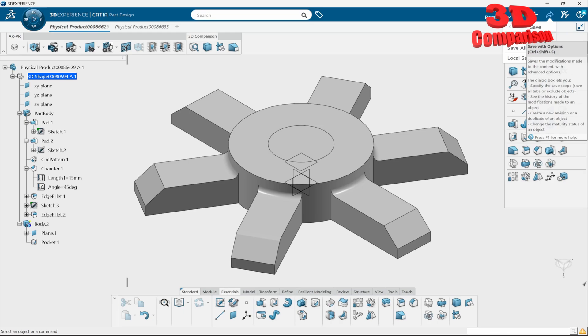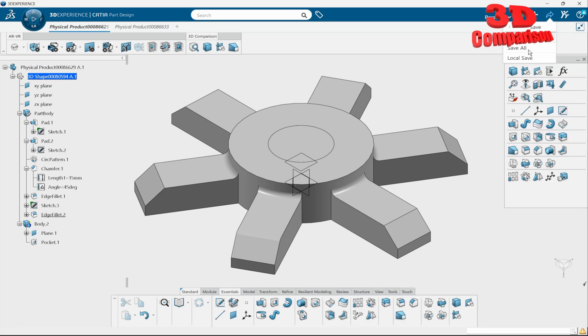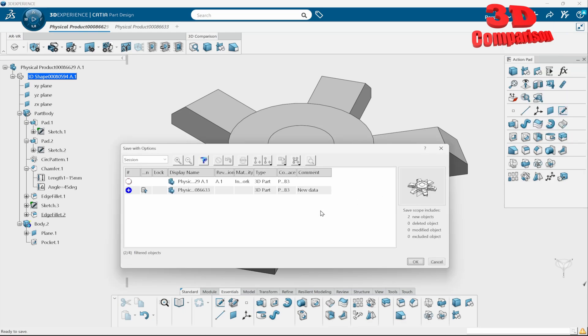Advanced options will allow us to, let's say, see the history of the modification made on object, and that is quite important. We can also create a new revision. Let's take a look at this save with options.